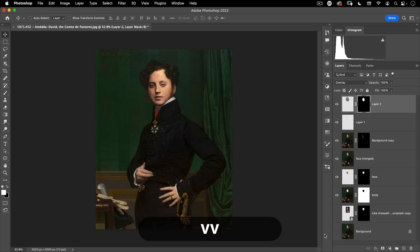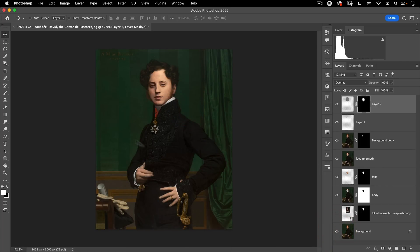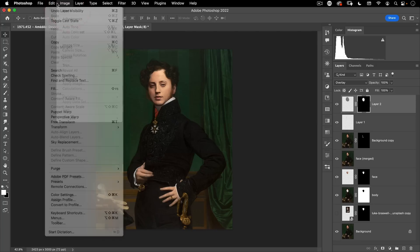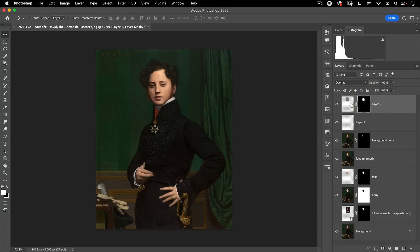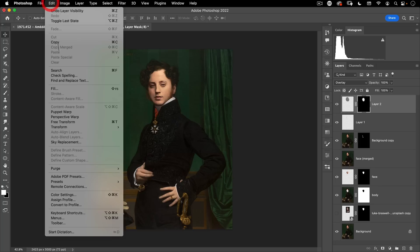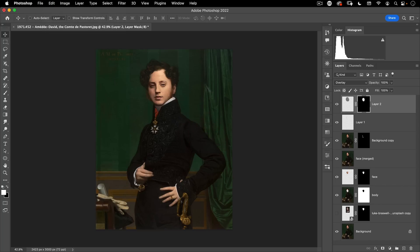And there you go — our before and our after. So again, that's under Edit > Auto Blend Layers. Just make sure you've got a hole in your bottom layer and then your top layer fills that hole. Line them up, select both layers, go to Auto Blend Layers, and voila — with one click Photoshop does a lot of work for you to match both images together.